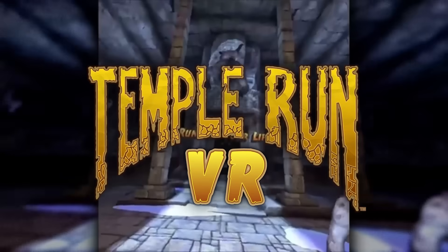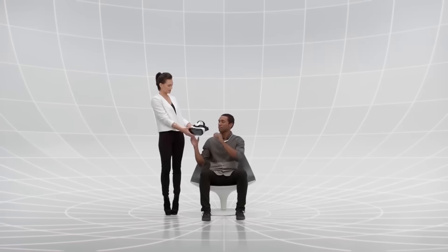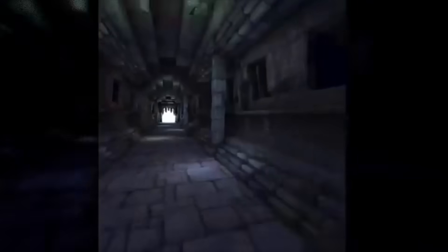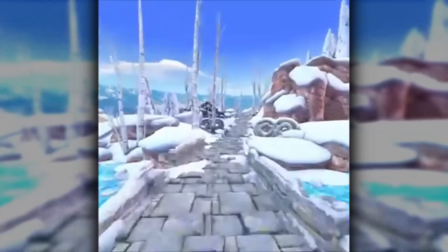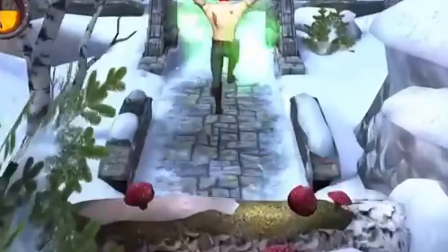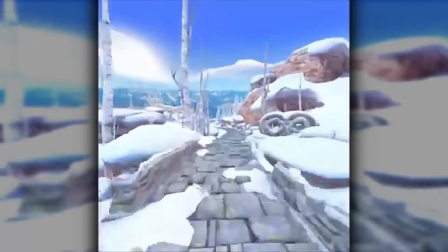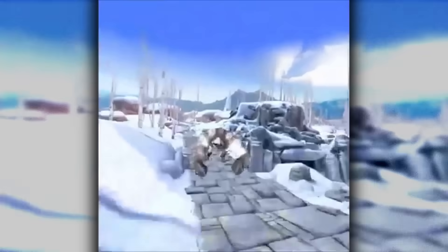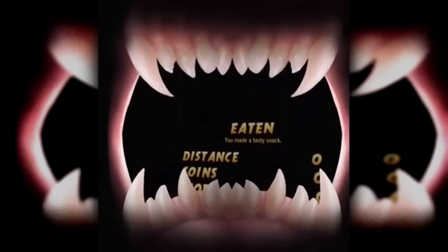Temple Run VR was released on December 23rd, 2014 for the Samsung Gear VR. It's just the classic endless runner gameplay adapted to a 3D space. Making an endless runner work in VR takes added effort, as a game in that genre played in first person on a screen right next to someone's eye may cause motion sickness. It's pretty interesting to see a classic mobile game make an installment for the Gear VR, and it shows that Imangi is starting to branch out into other genres and mediums.